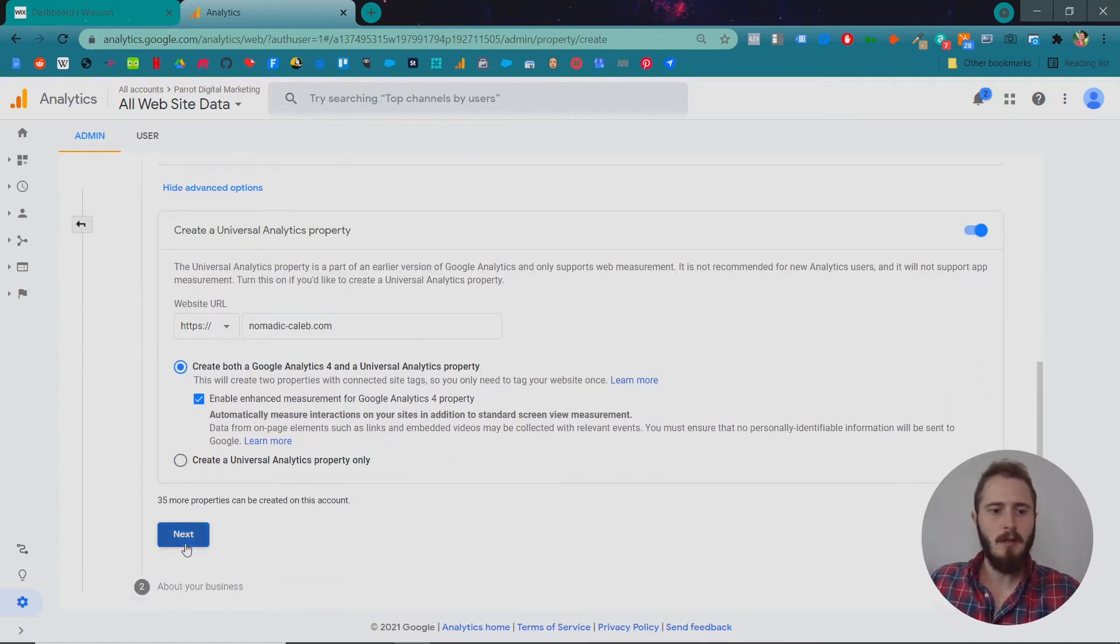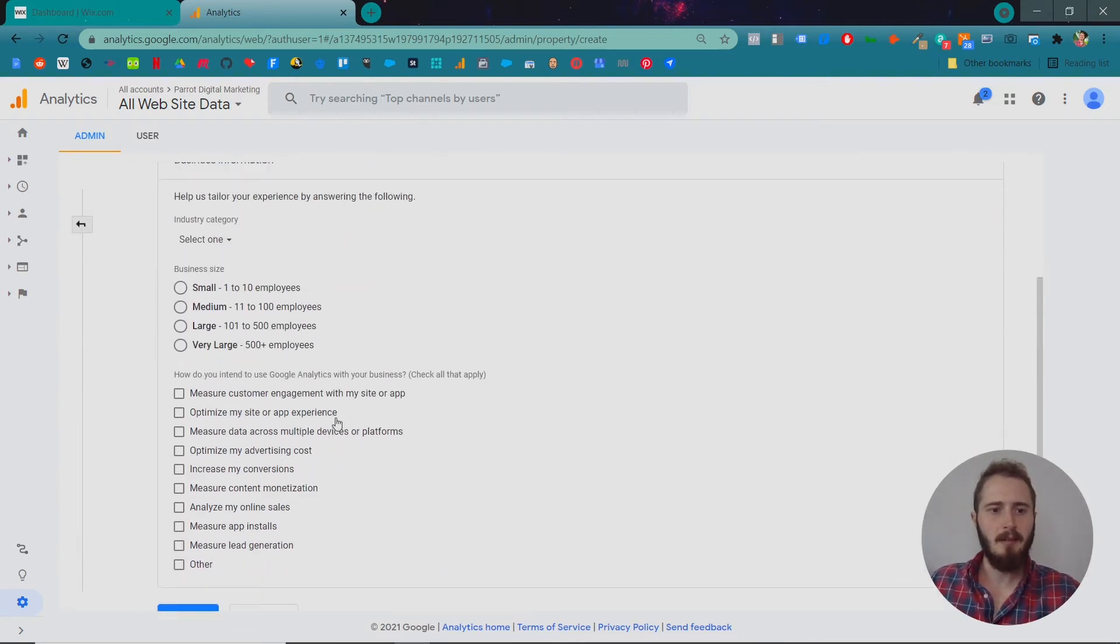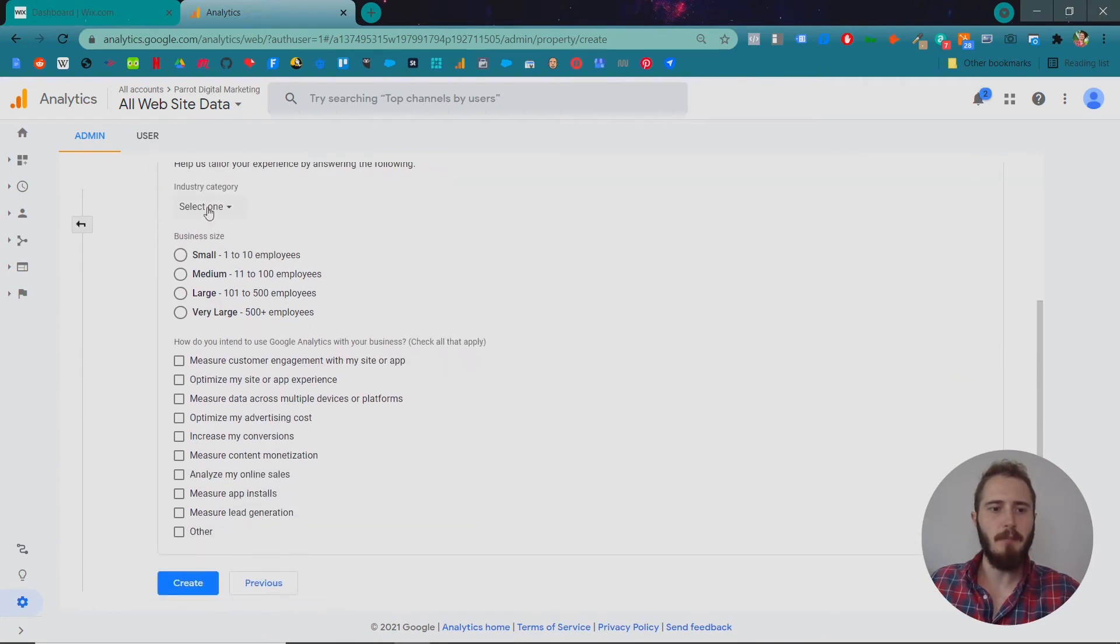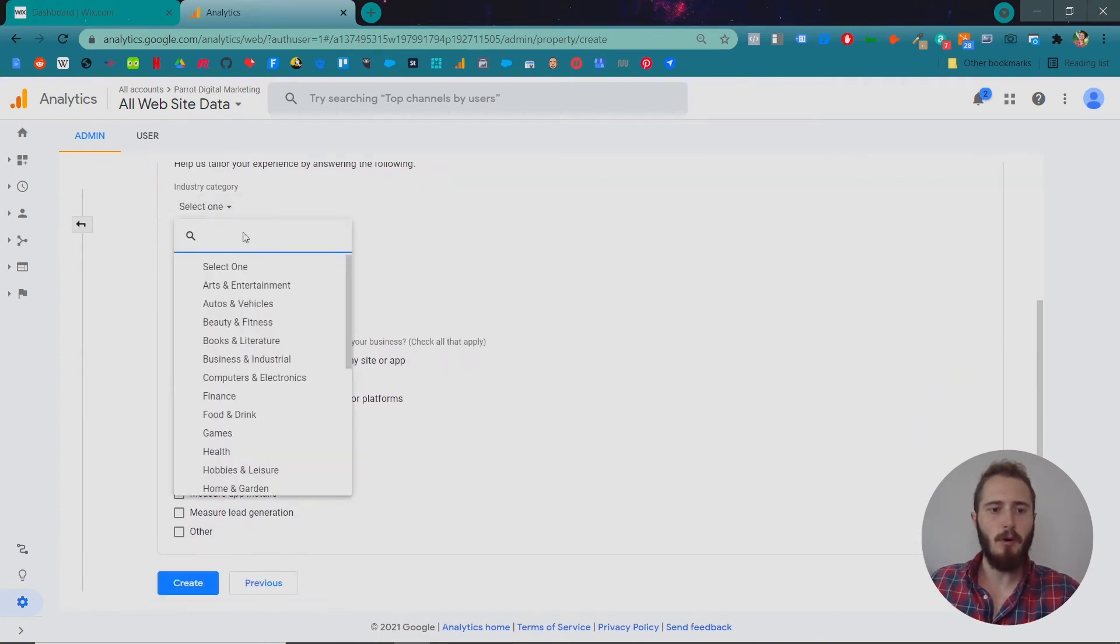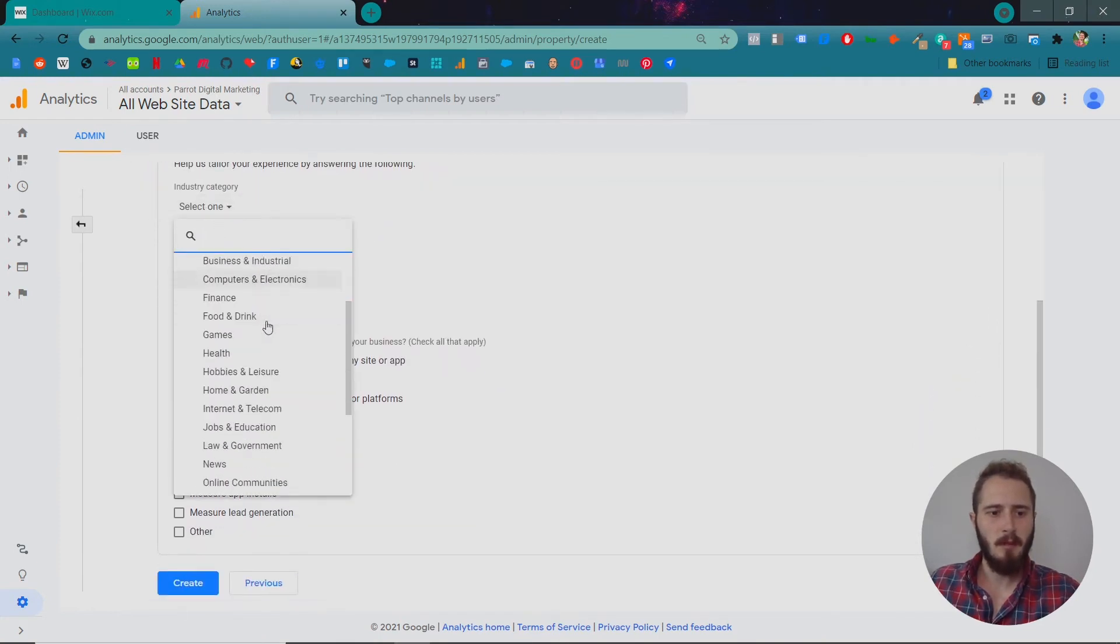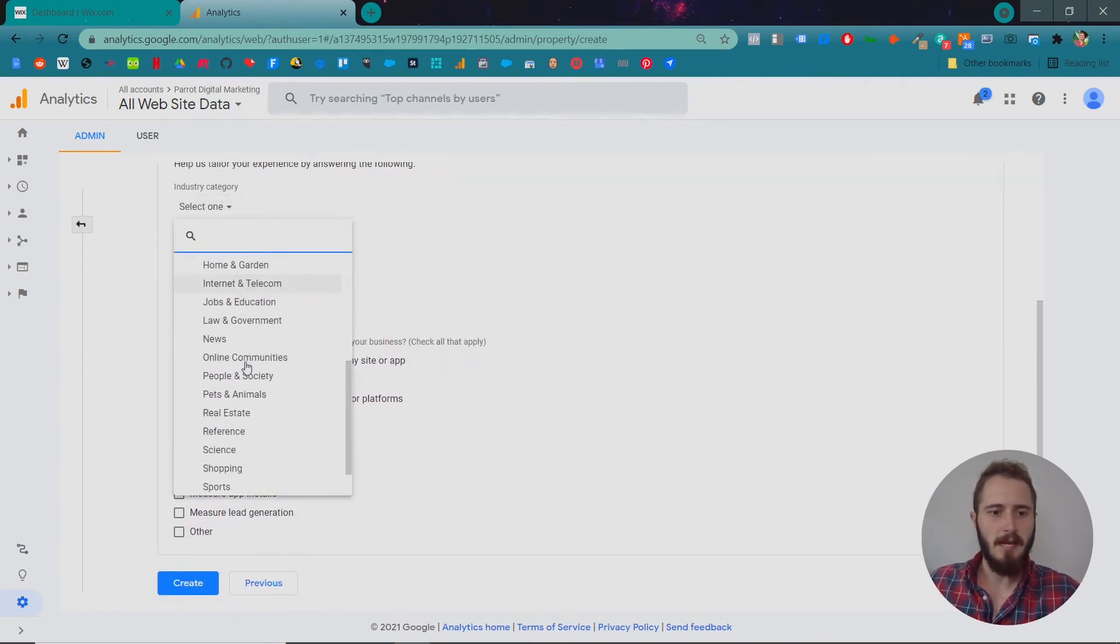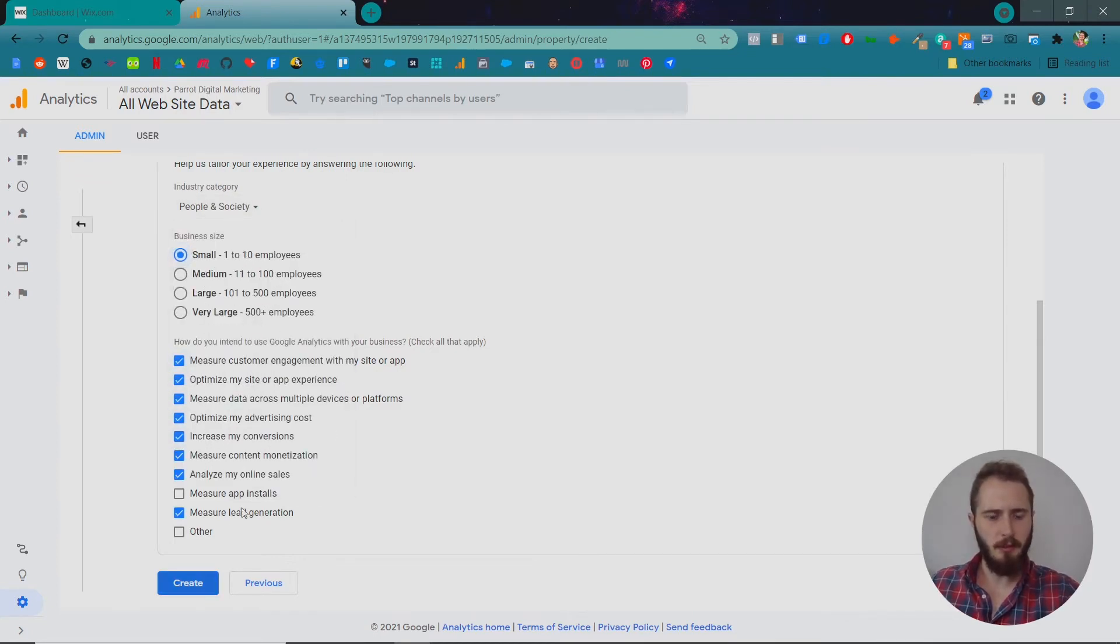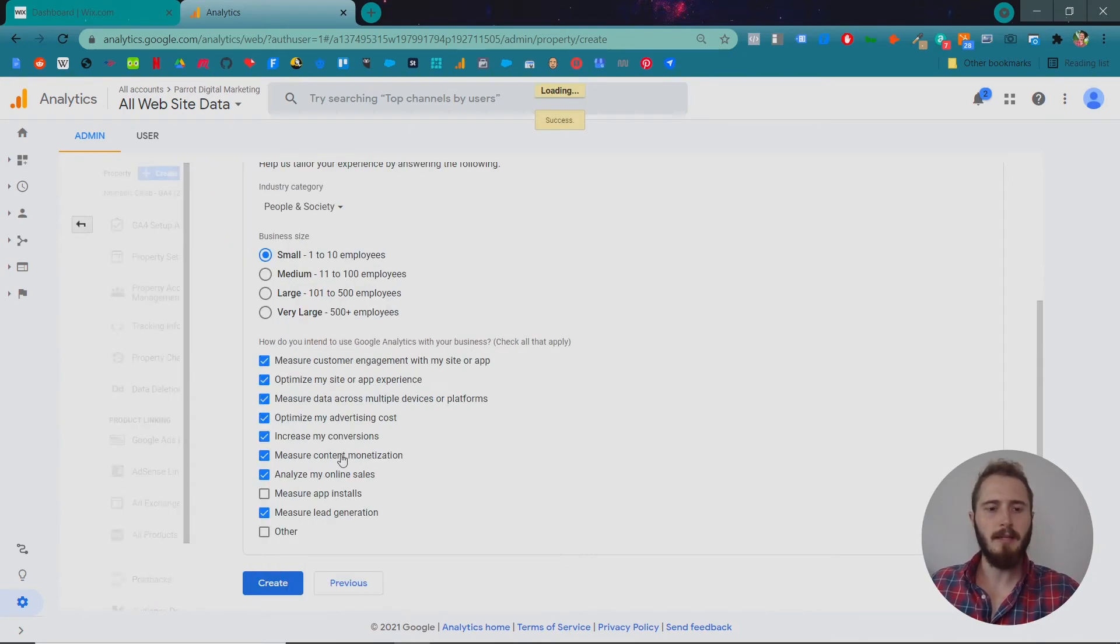Okay, then we click next and they ask you some information about your business. I'm going to say that my business is people in society, small business and this is how we intend to use Google Analytics. So once we create that, it will give us this information.